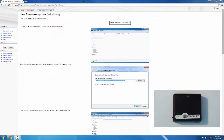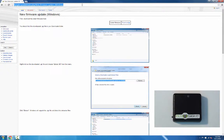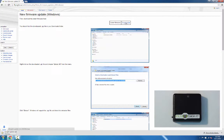The first thing you want to do is go to the wiki — here's the URL. From there you'll want to download the latest firmware, so click on the download link, and you can see down in the bottom left it's downloaded.